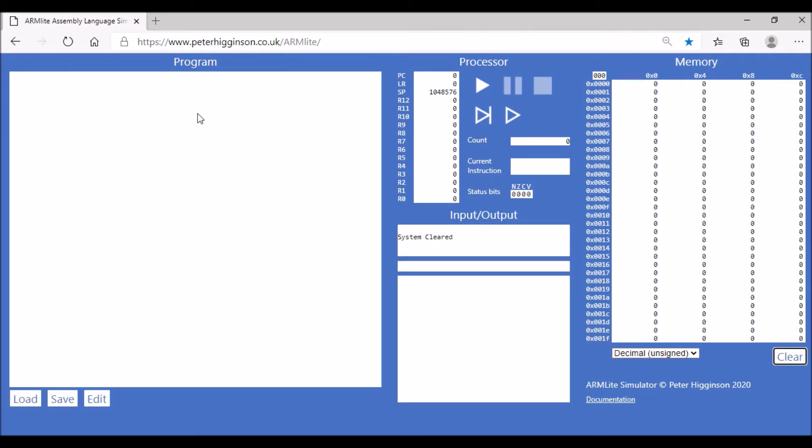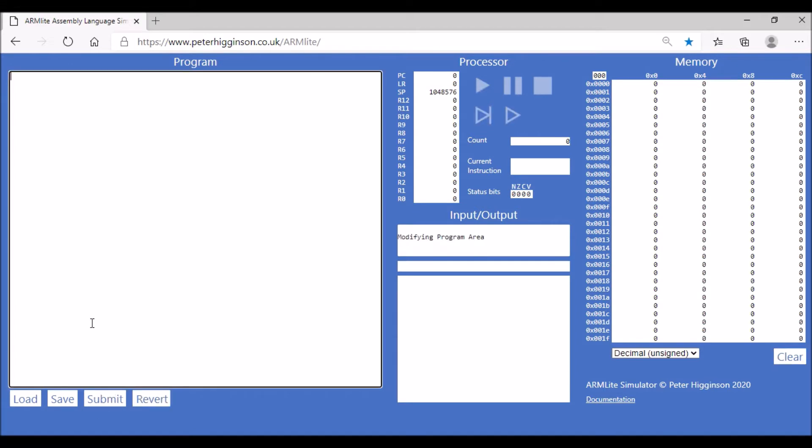We're going to look at addressing modes and the distinction between immediate addressing, direct memory addressing, and register addressing. We're going to compare these three different types of addressing using a variety of examples. Let's start with immediate addressing. I'm going to put in a comment, so we do backslash and then write our comment in.